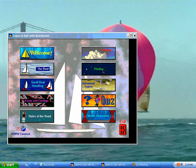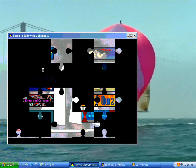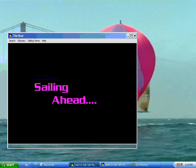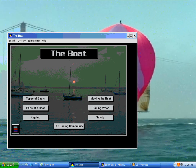Here we see the main table of contents, starting with the boat. In the boat, we also have subtopics of moving the boat, sailing wear, parts of a boat, and rigging. Let's look at parts of a boat.